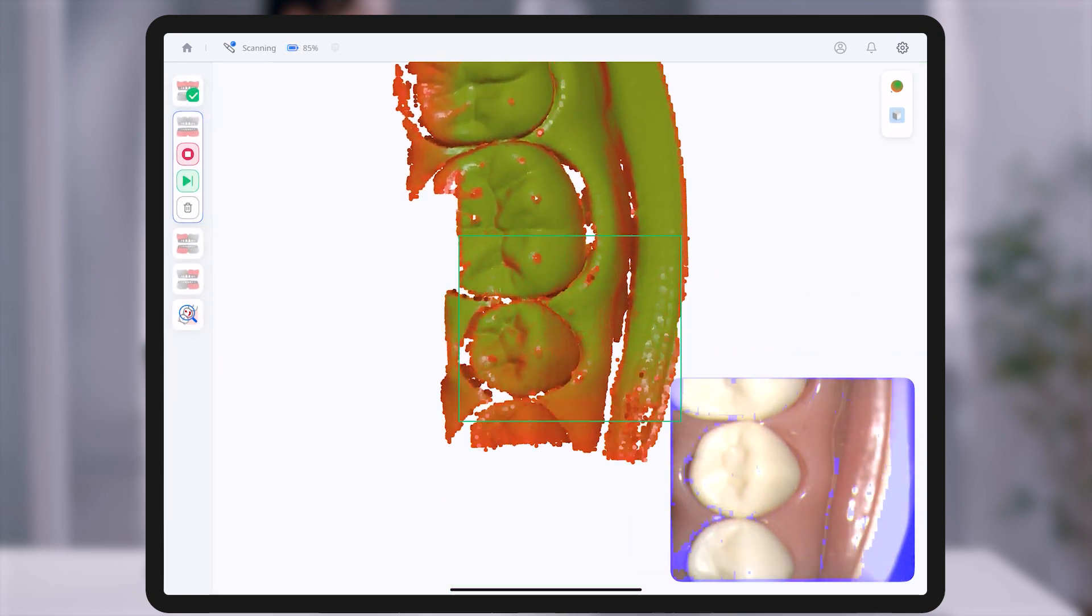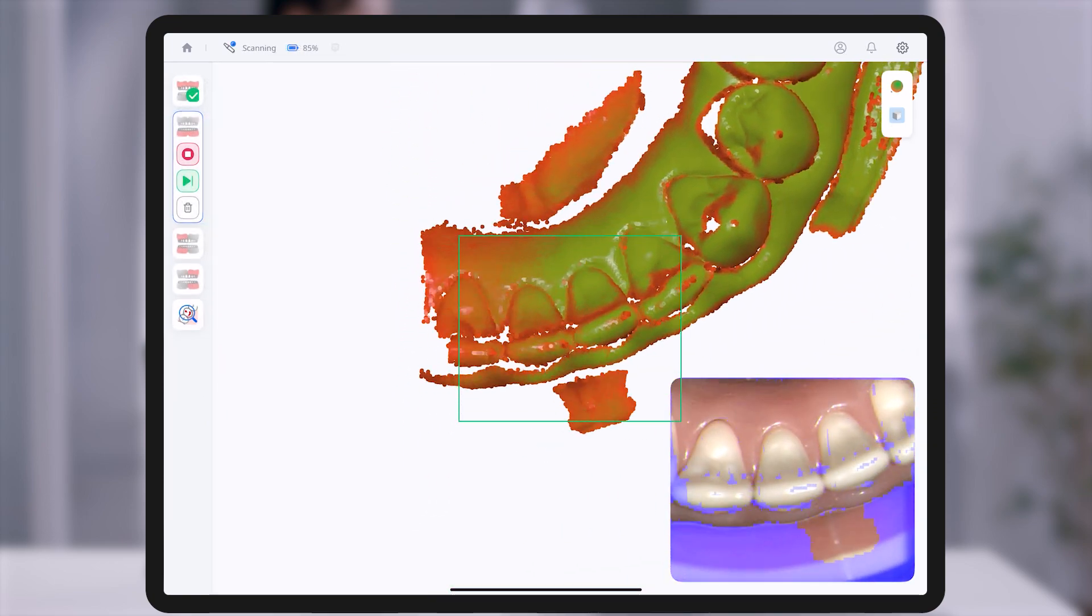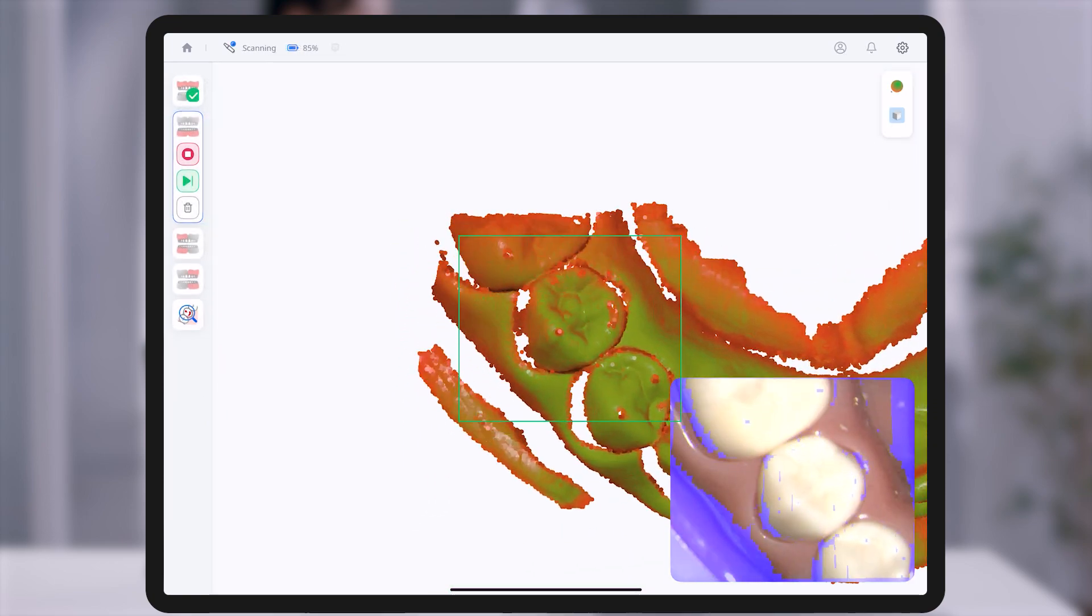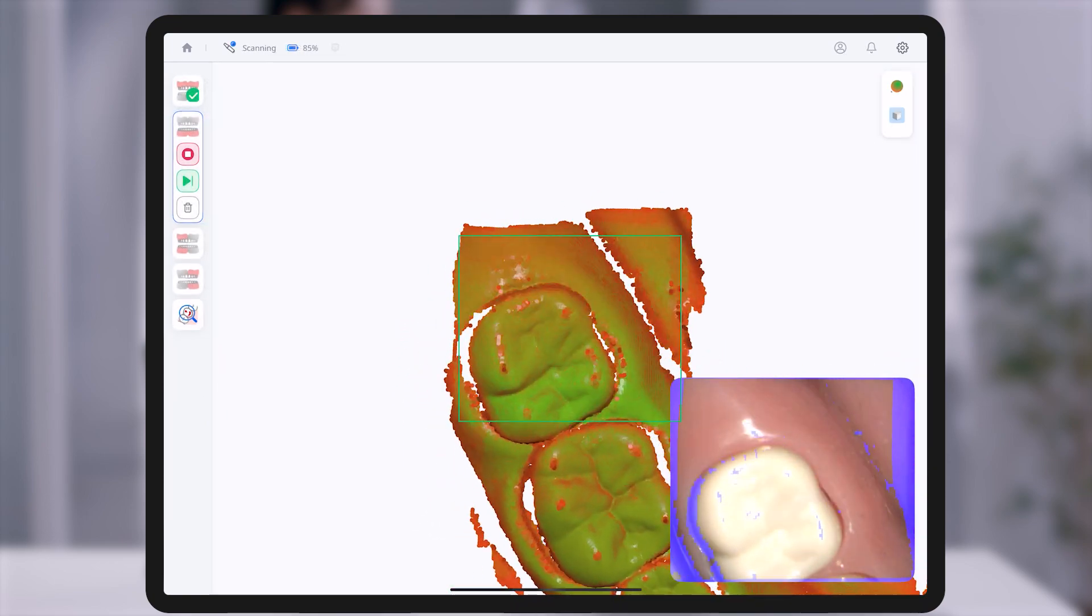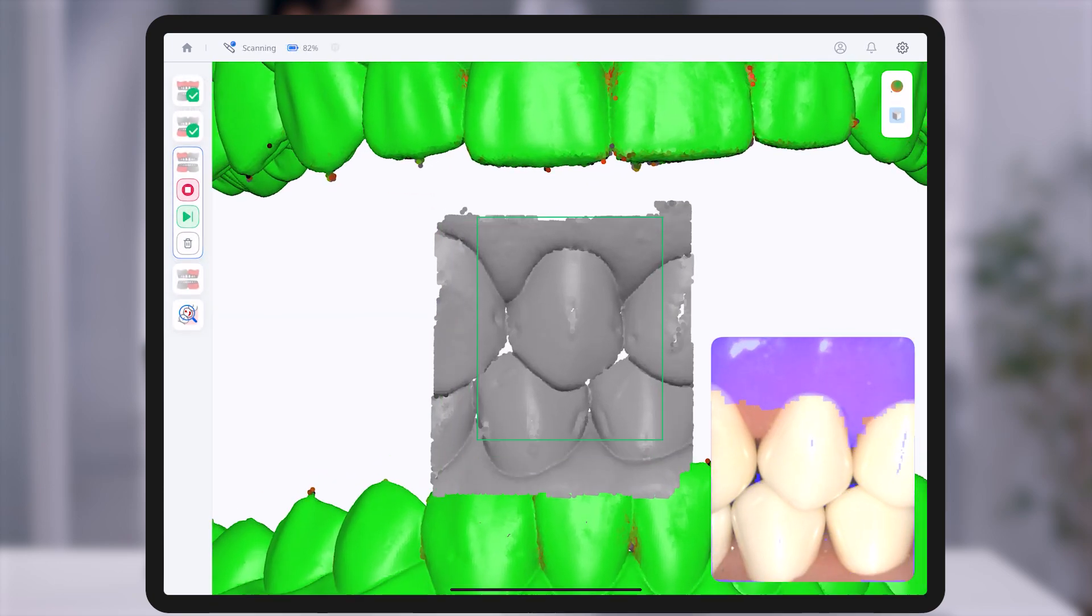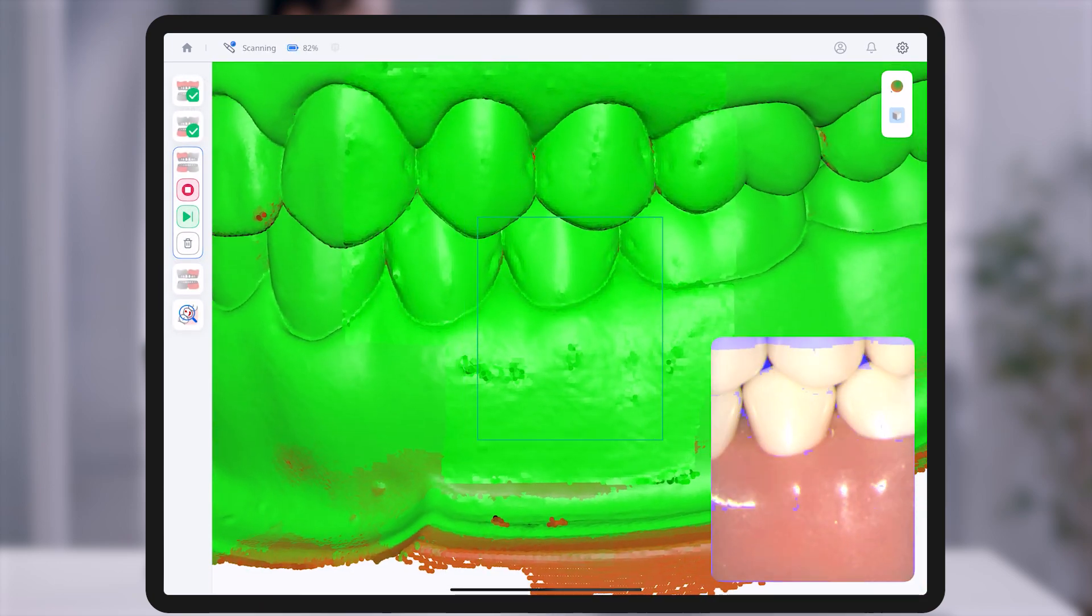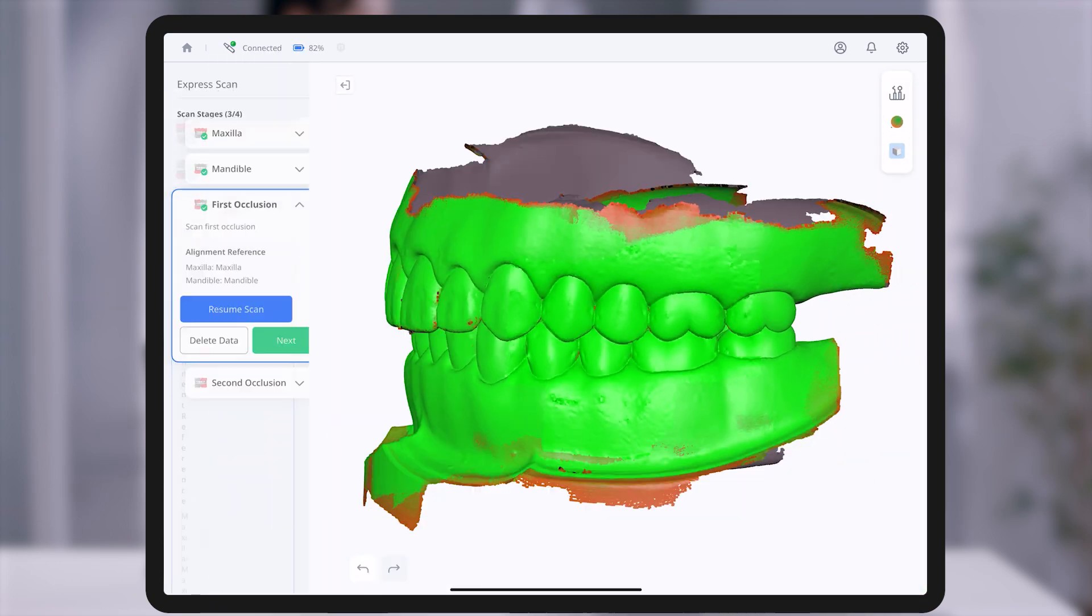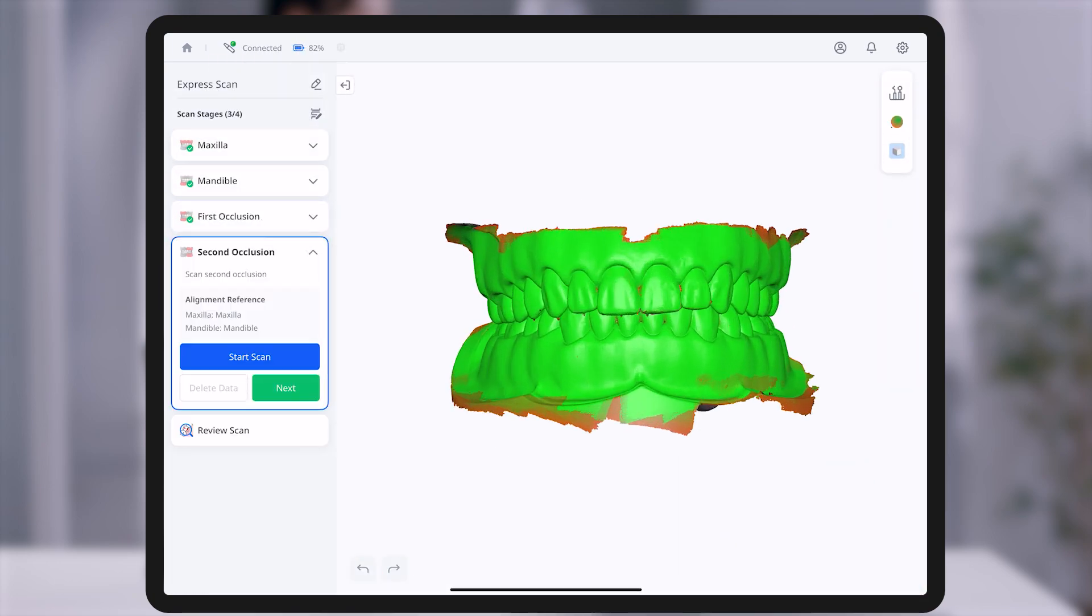From the maxilla and mandible to two occlusion scans, Express Scan follows a focused four-step process to quickly and reliably capture essential scan data.